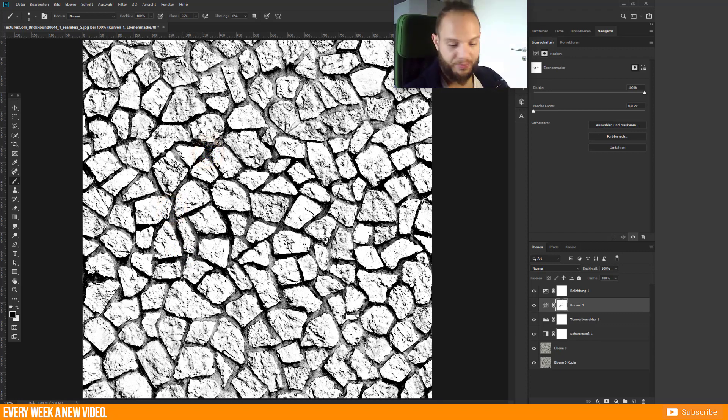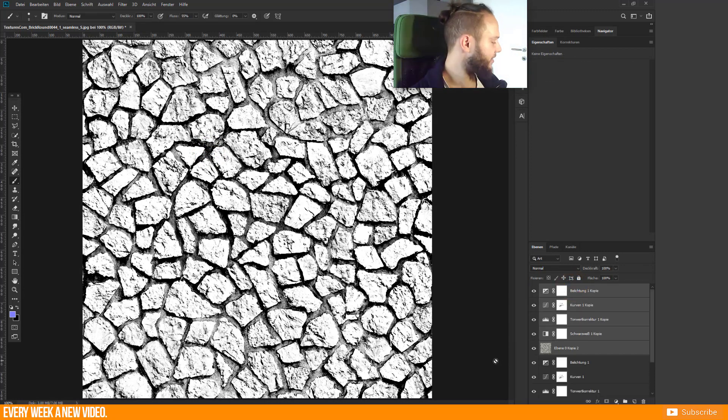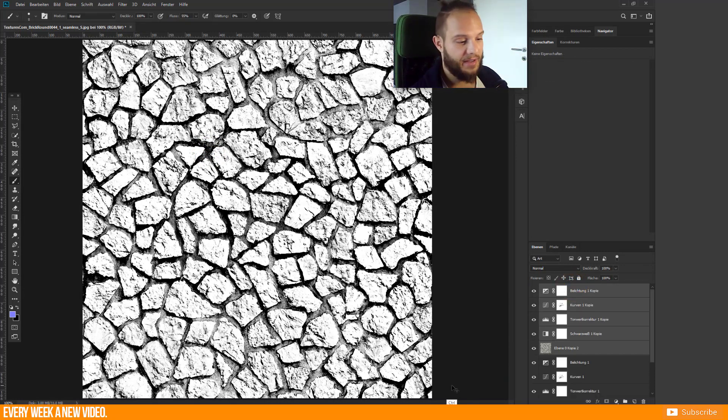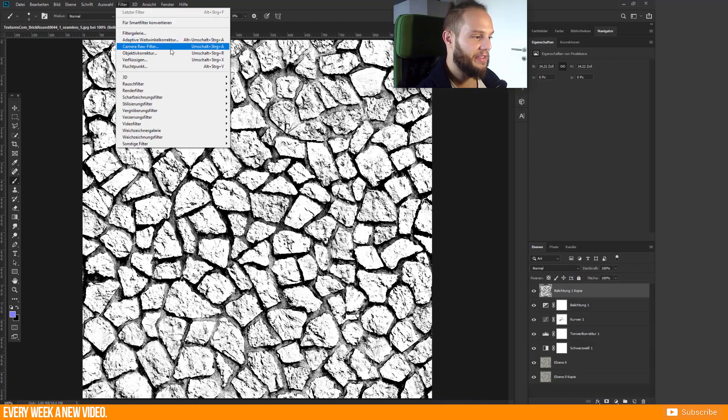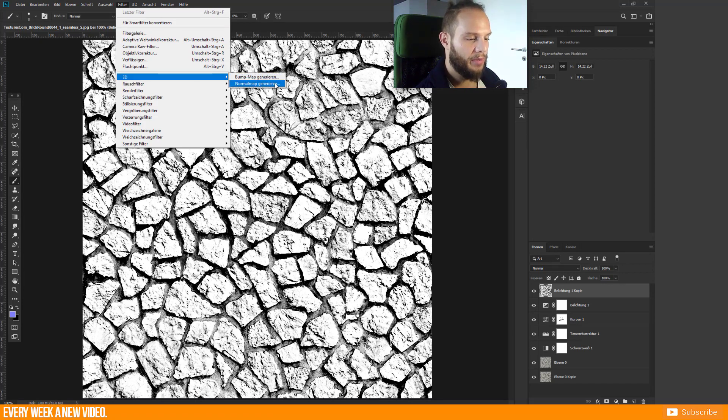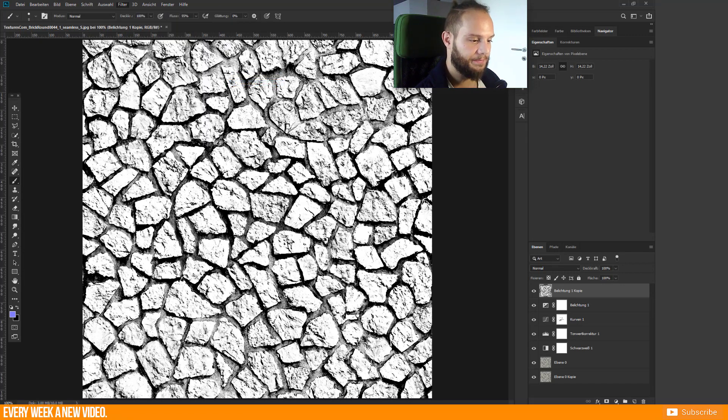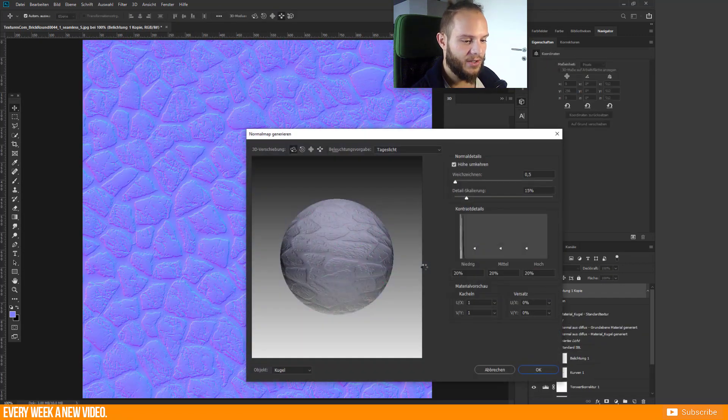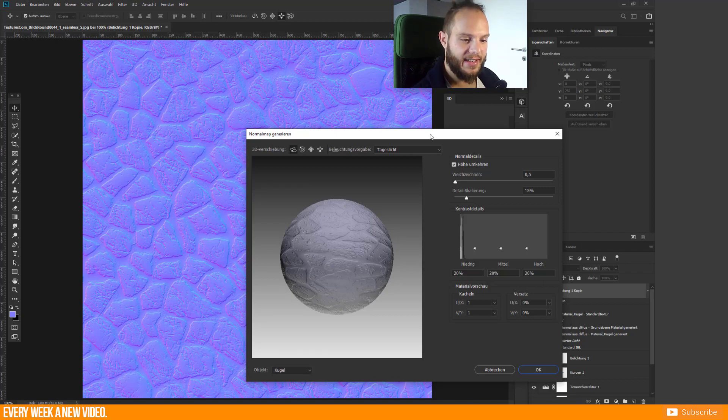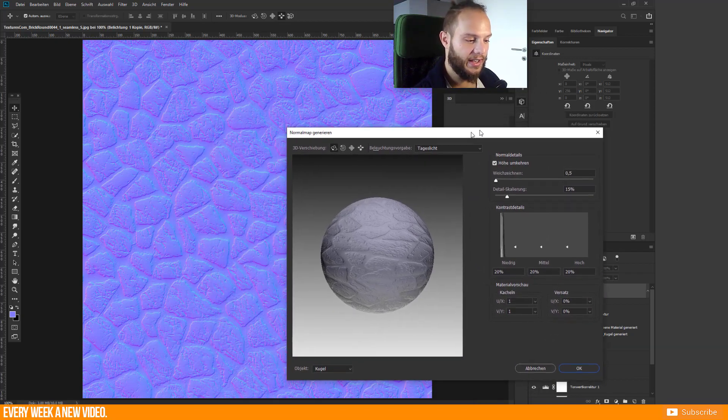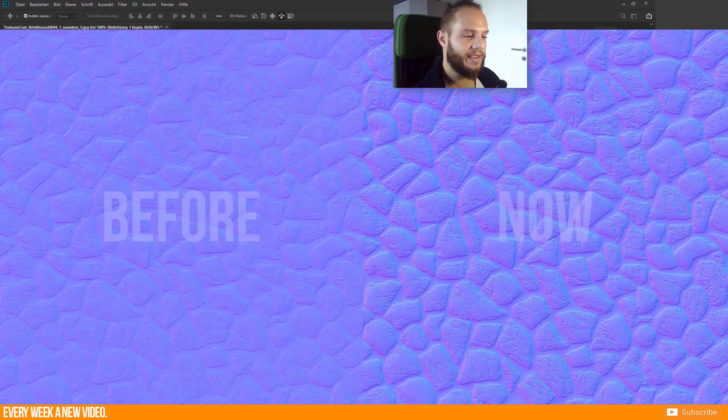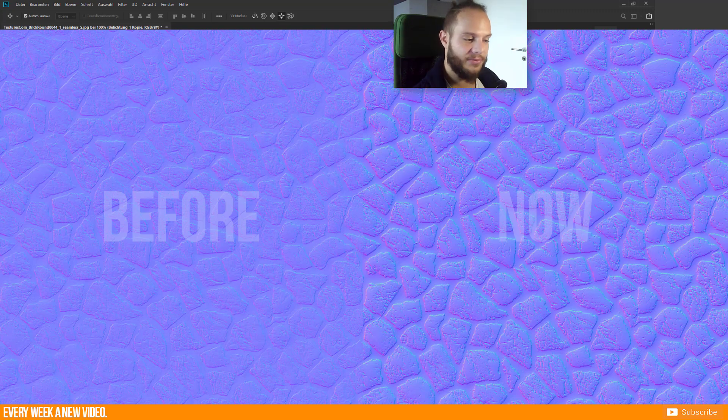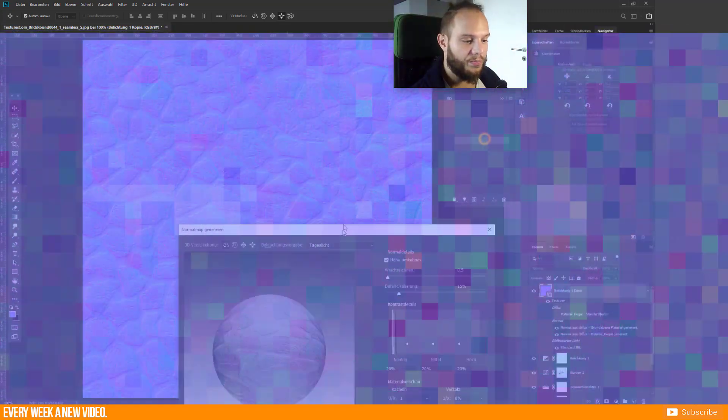Now I will just go to the next step. I duplicate my layers and merge them. Now I choose again the Filter option and select 3D Normal Map Generate and you will get this window here again. You see that we get a little bit of a different result than before.